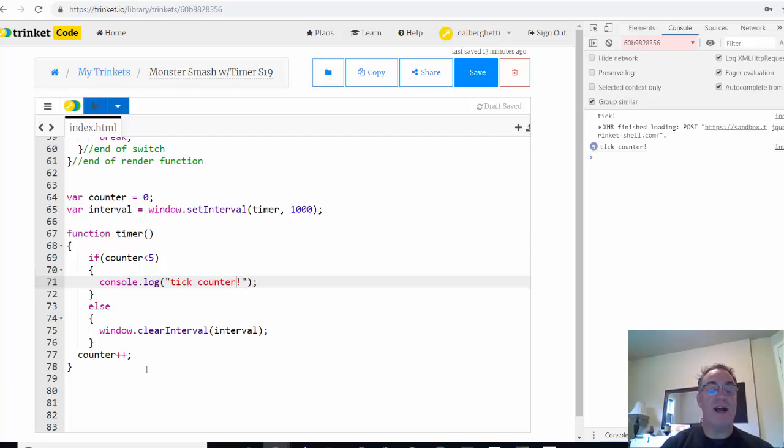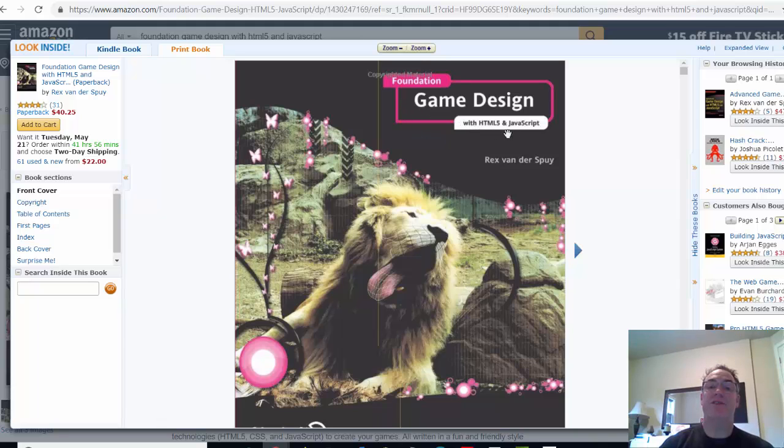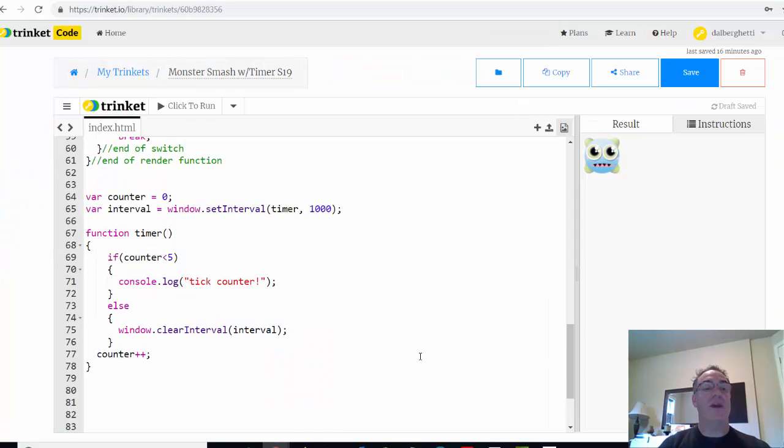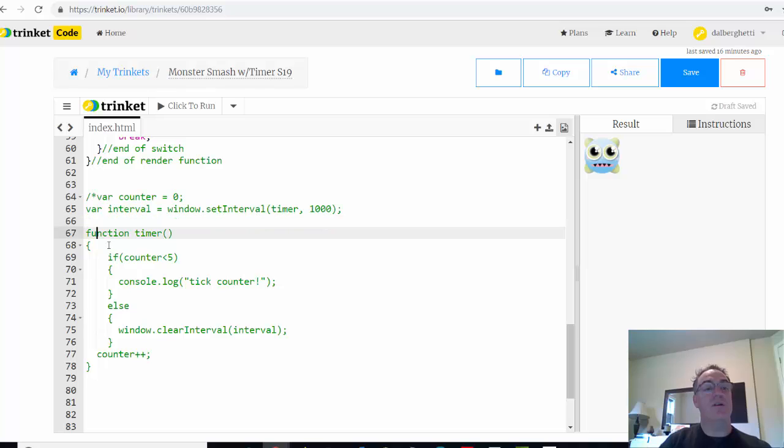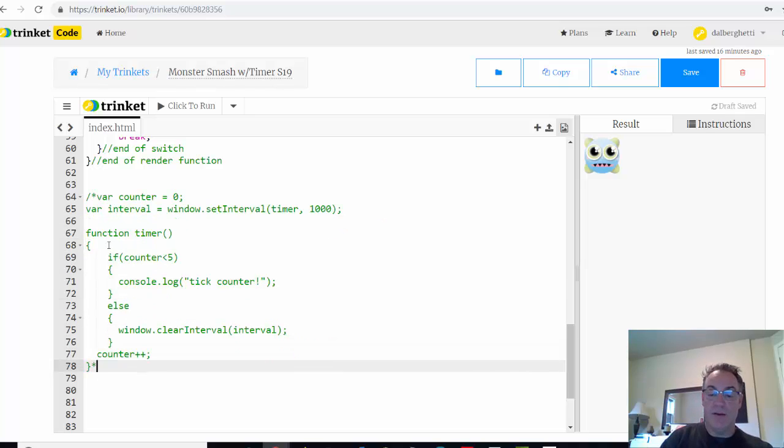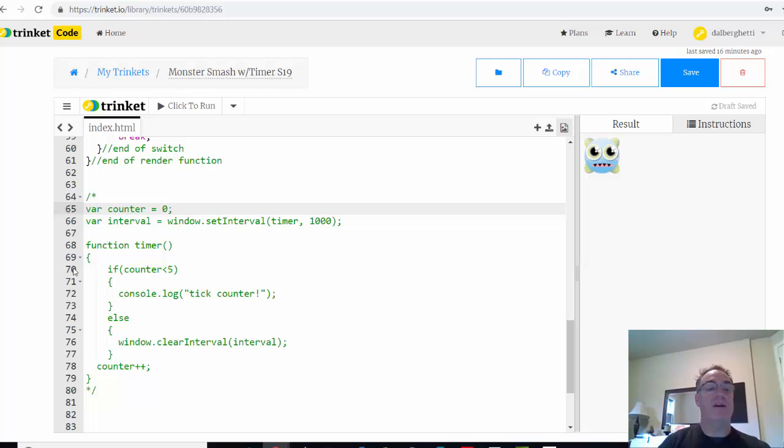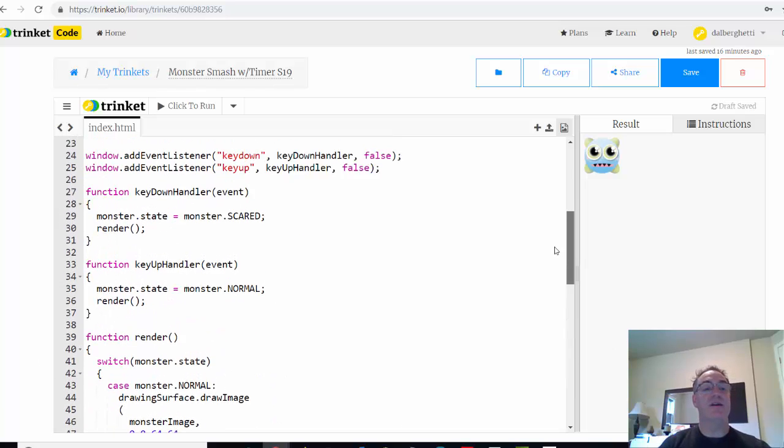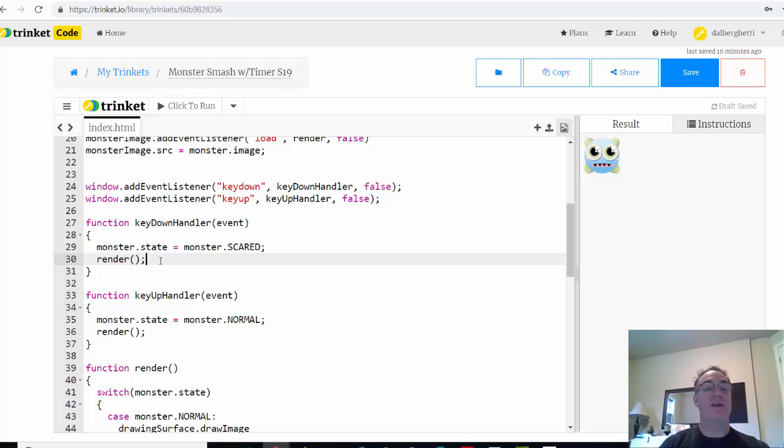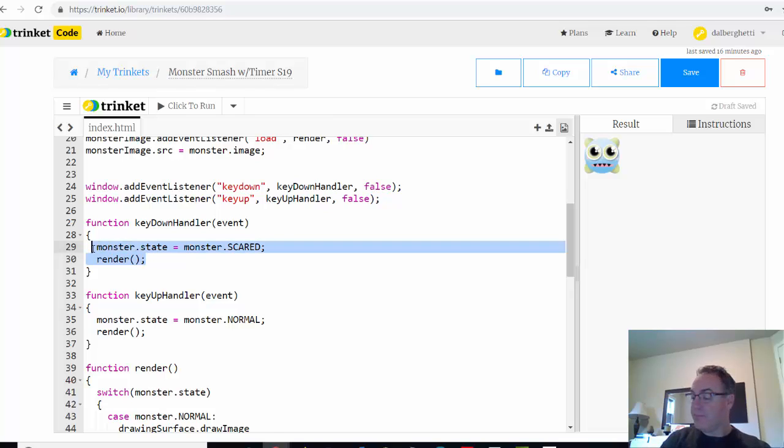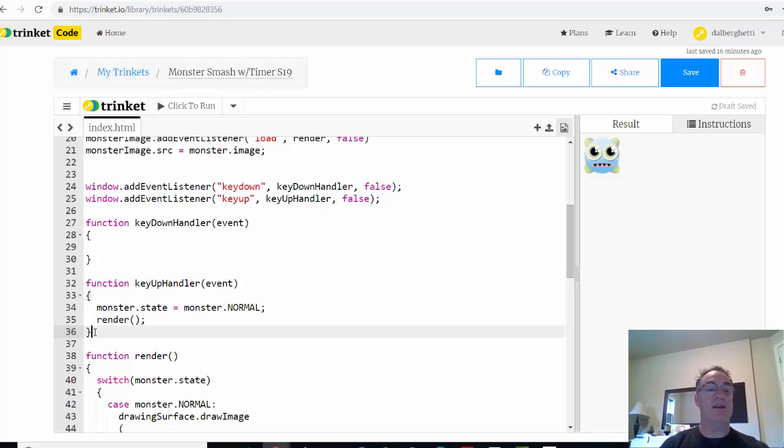So that worked. So there's three aspects of using a timer in chapter six in the book Foundation Game Design with HTML5 and JavaScript. We're going to continue on making this monster smash game. So let's incorporate this timer idea into our game. So right now I'm going to comment this out because we no longer need it. And we're going to incorporate the concept of a timer into this game. Now in the book, this is how he does it. Right now with a function key down handler, pass at the event, we change the monster state to monster scared, and then we render the game. So he's going to get rid of this. And then we're also going to get rid of this key up handler. We're not going to need that.